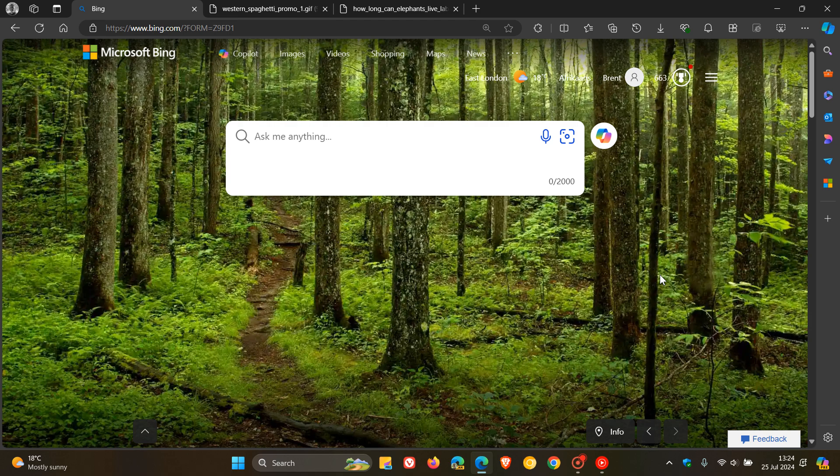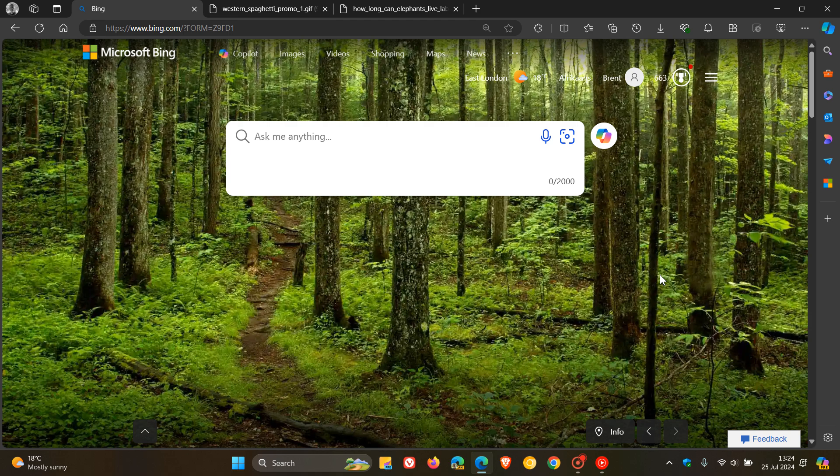Because this new generative search is rolling out to a small subset of users, most, including myself, would not have received this feature yet.